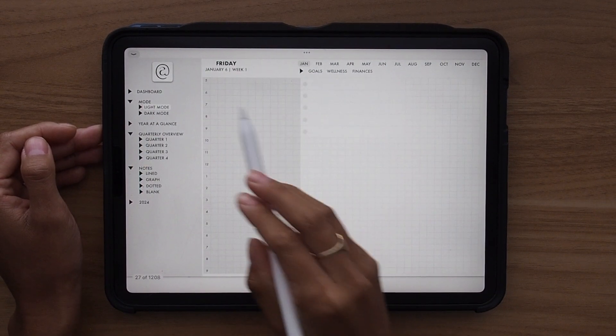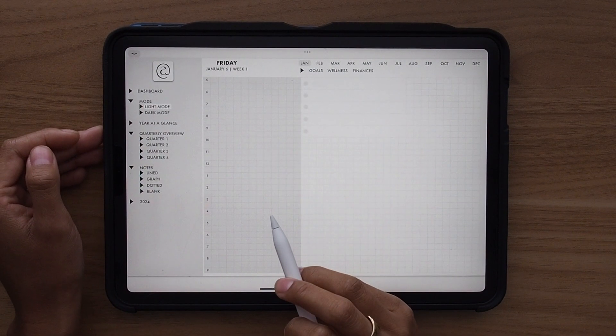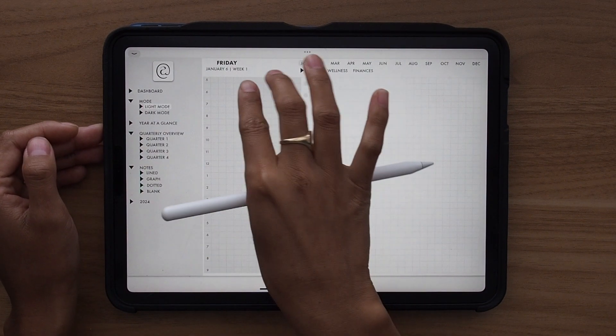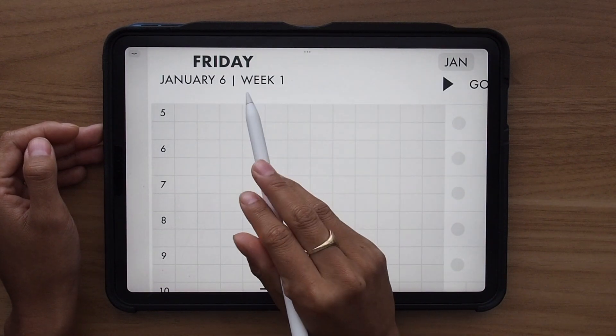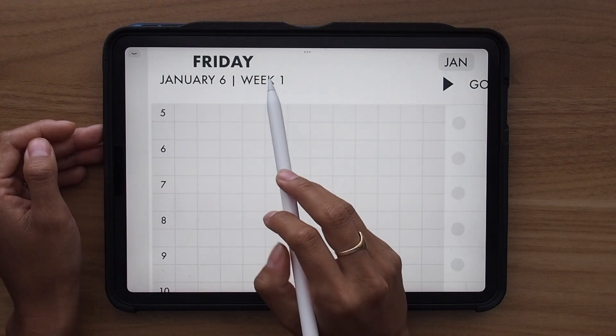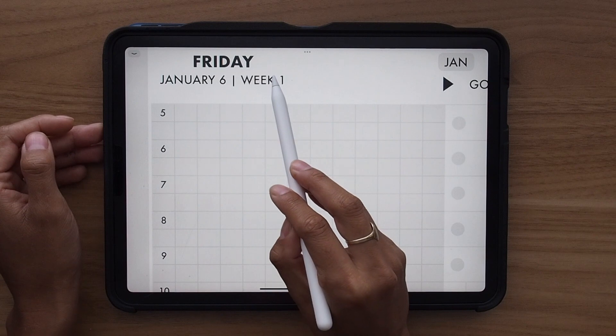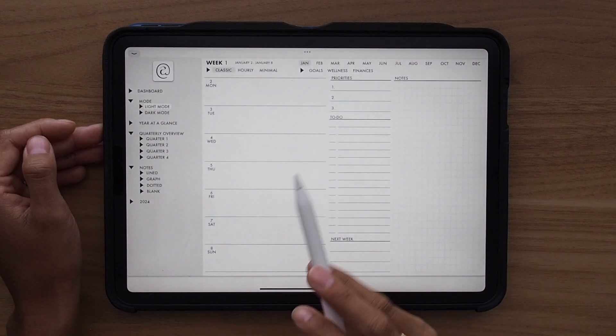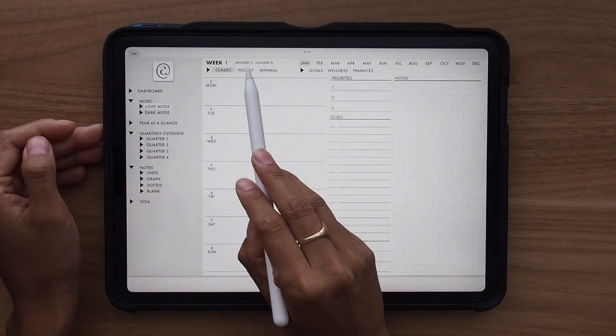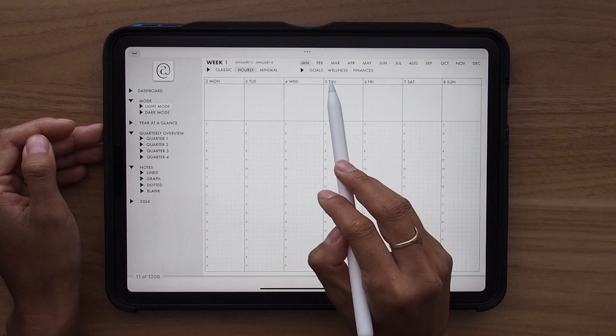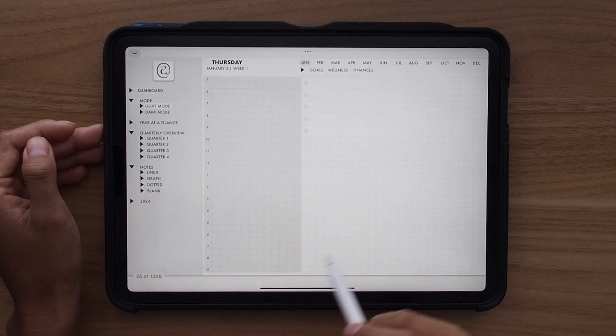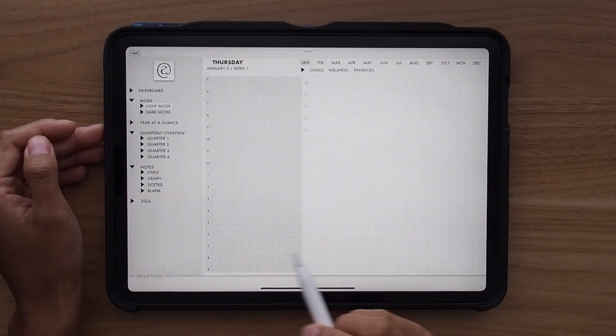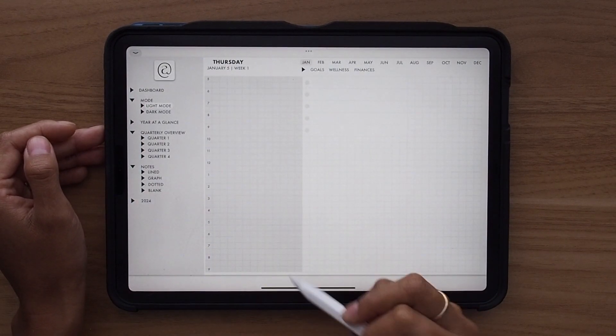So you see that that took me directly to January 6th. And then right here, it shows you the week that that date falls in. And if I click this week, it will take me right back to that weekly template. Same thing with the hourly and the minimal. If I click here, it's going to take me to that weekly page, or excuse me, to that daily page.